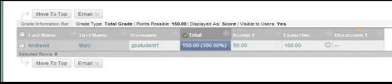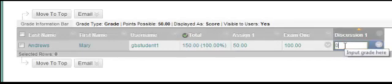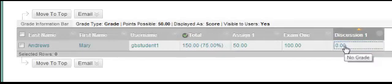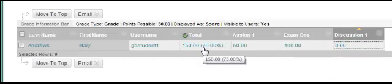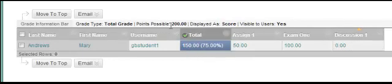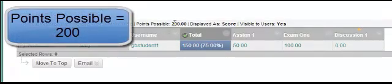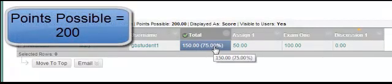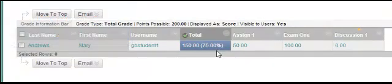Let's see what happens if we put the 0 in the gradebook. We can now see that the student's grade drops to 75% and the points possible goes up to 200 because the column with the 0 is now calculating into the total. The student now sees that they have a grade of 150 out of 200 points.